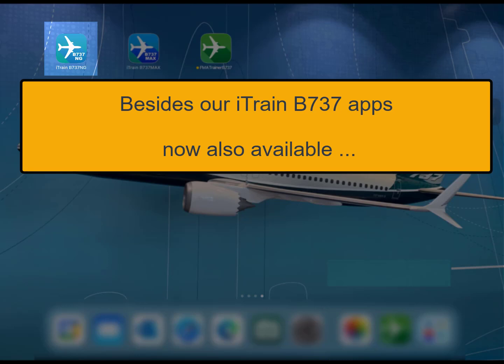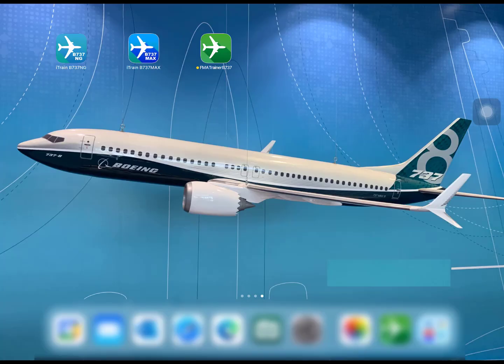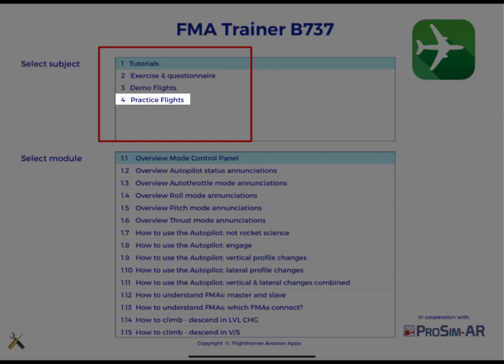Besides our iTrain Boeing 737 apps, now also available from Flight Trainer Aviation apps: FMA Trainer Boeing 737. We have four modules with each many selections.